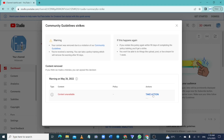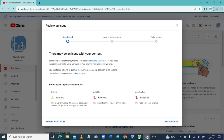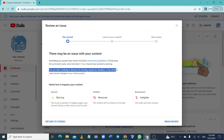When you click on 'Take Action', it takes you to a page where they give you the opportunity to take a training. You can also appeal if you think they made the decision wrongly. But if you think you violated the guidelines, just take the training.